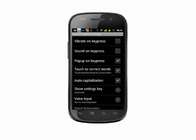From top to bottom, if you want your phone to vibrate slightly when you press a key, check the box for Vibrate on Keypress. Likewise, select the second checkbox if you'd like your phone to make a sound when you press a keyboard key.